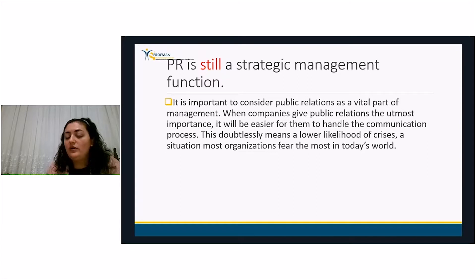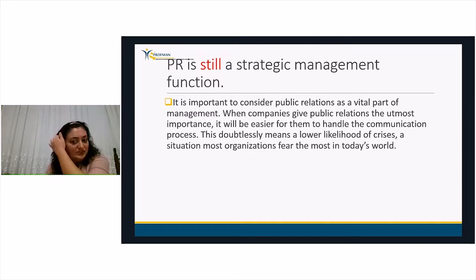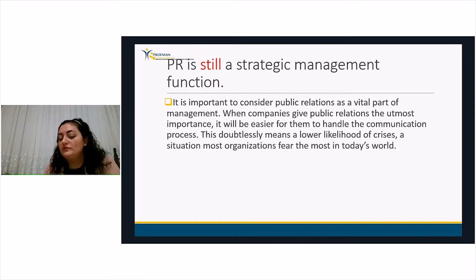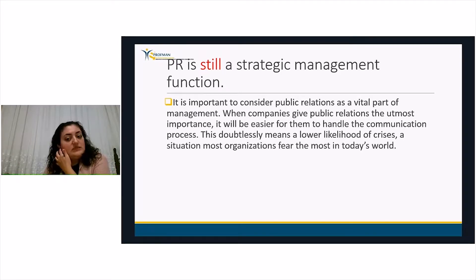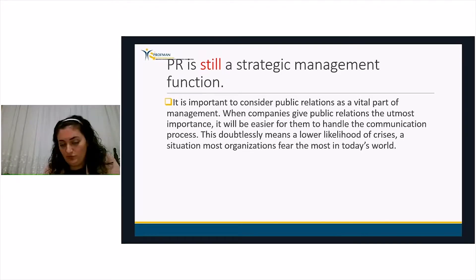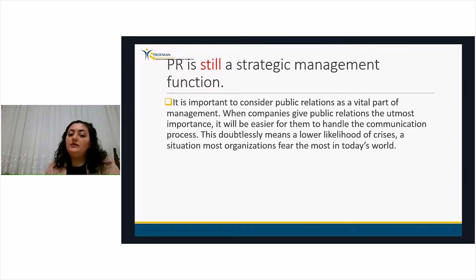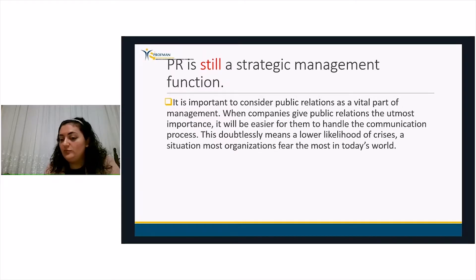It is still a strategic management function because it is important to consider public relations as a vital part of management. When companies do not give public relations the importance it deserves, they most often fail in their communication process. Giving it utmost importance lowers the likelihood of crisis — a situation most organizations fear the most. If you're on social media, it's easier to face a crisis, and the best way to avoid it is good public relations management.